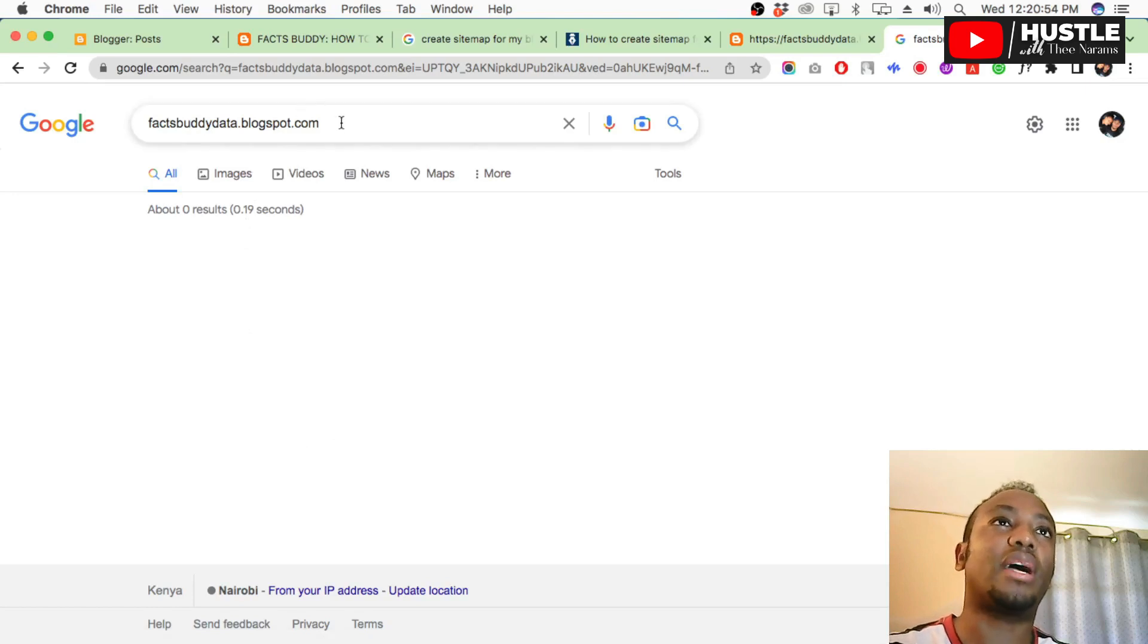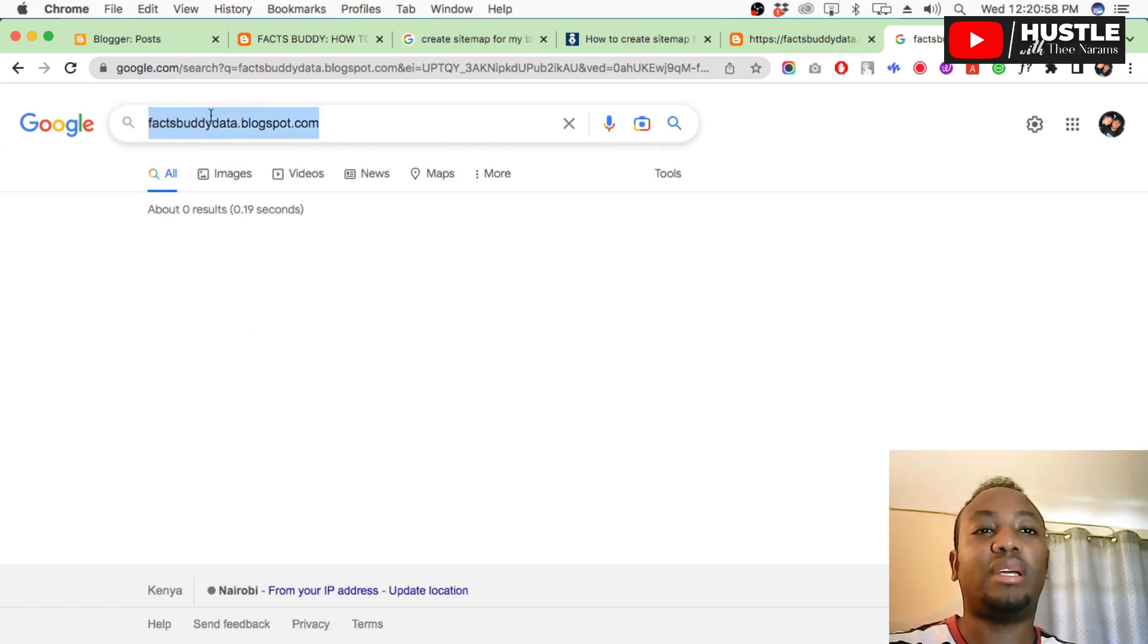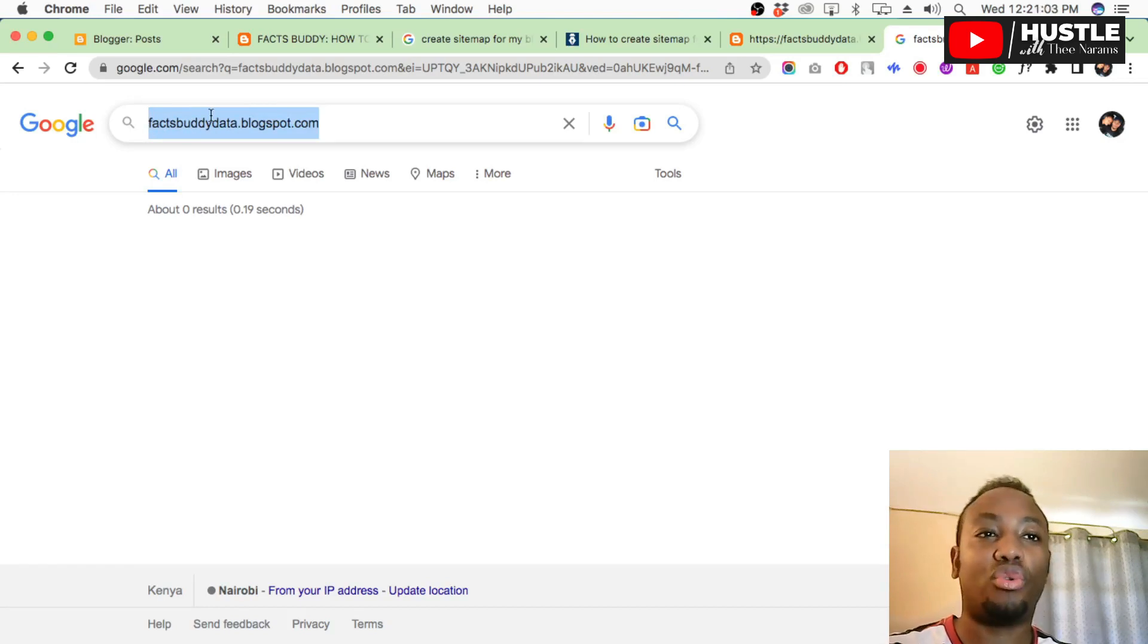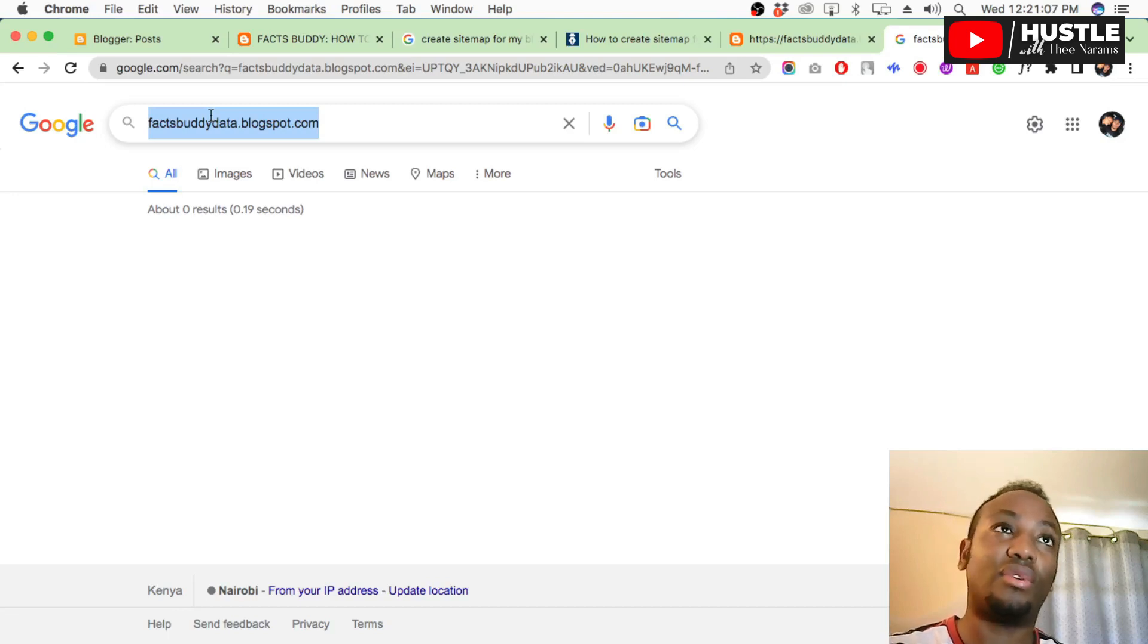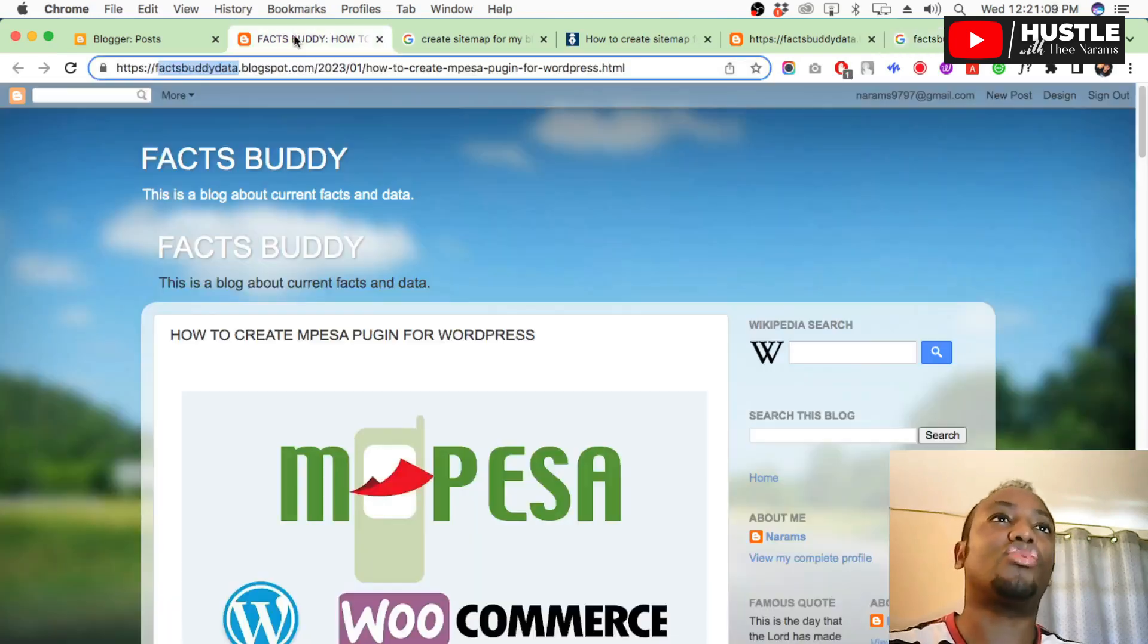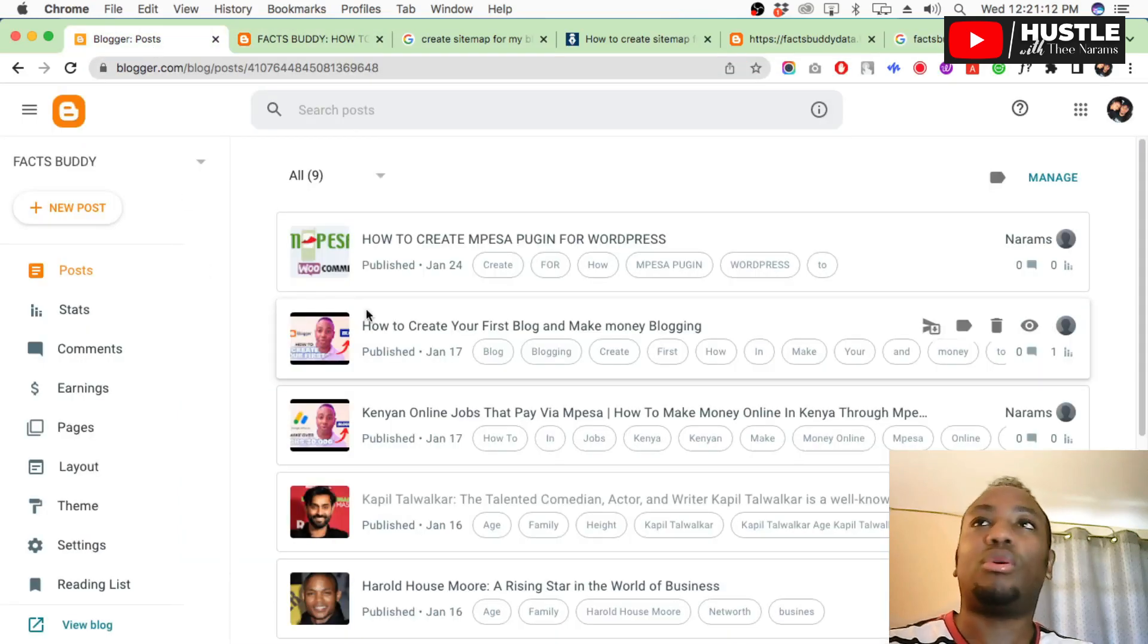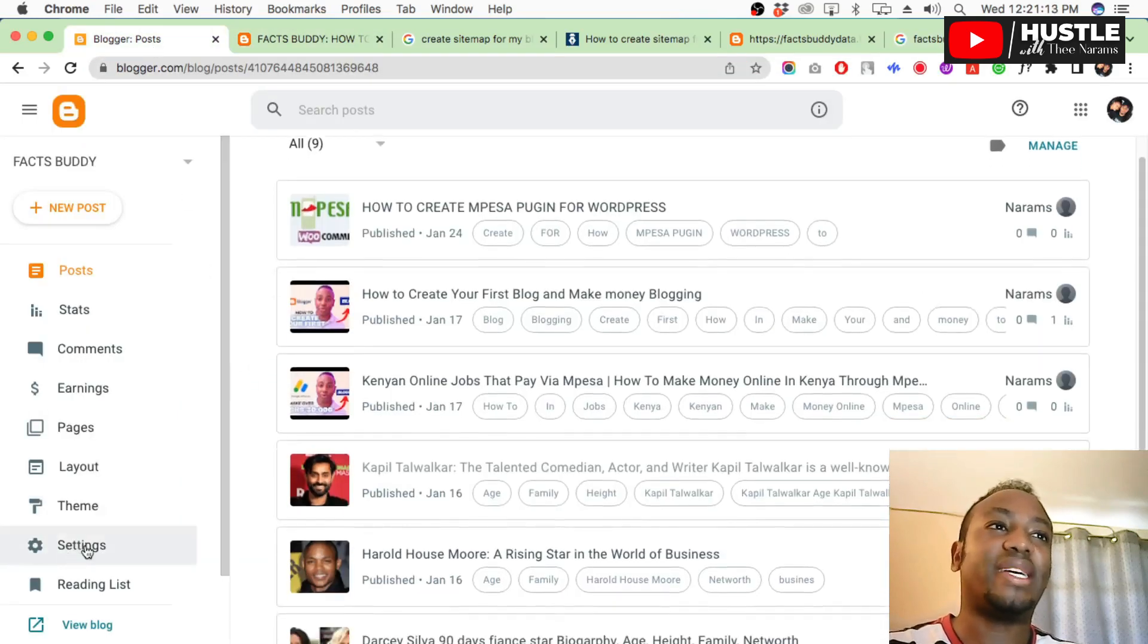You see, zero results. Google doesn't recognize it. Right now if you go to Google and search your blog, probability 90% is Google doesn't know you. So you need Google to know you before you get monetized. If Google doesn't know you, you are not going to get monetized.